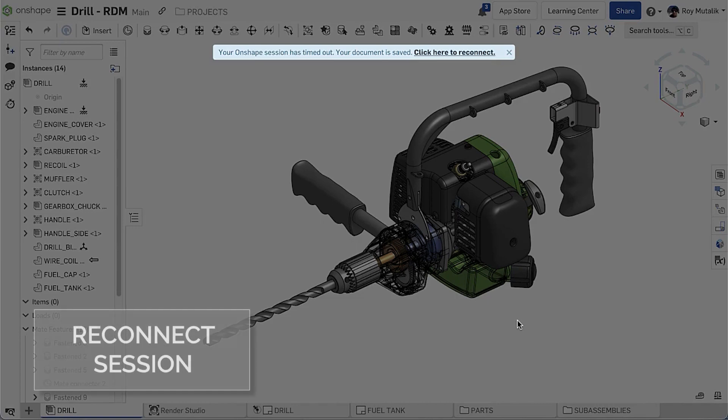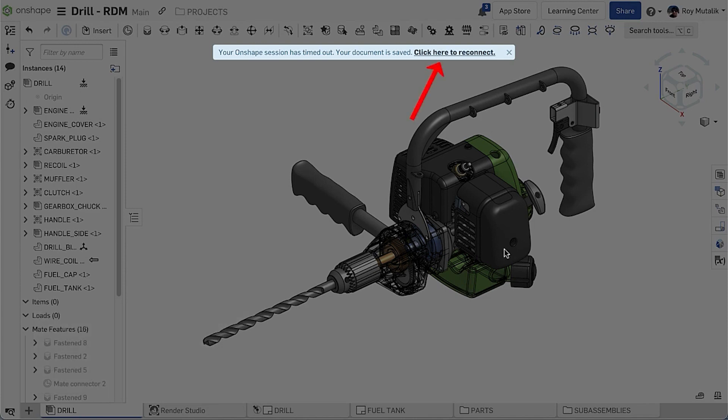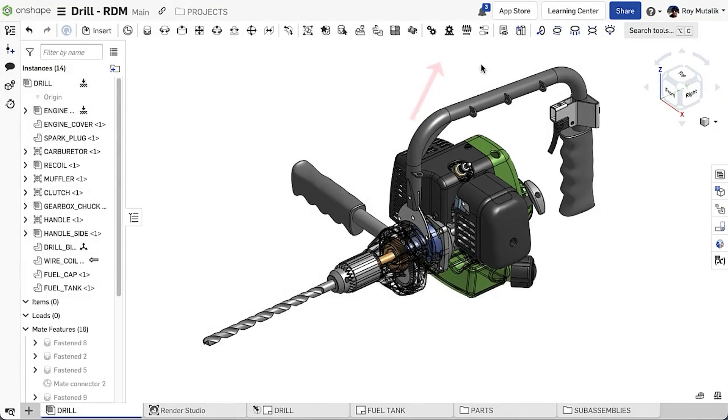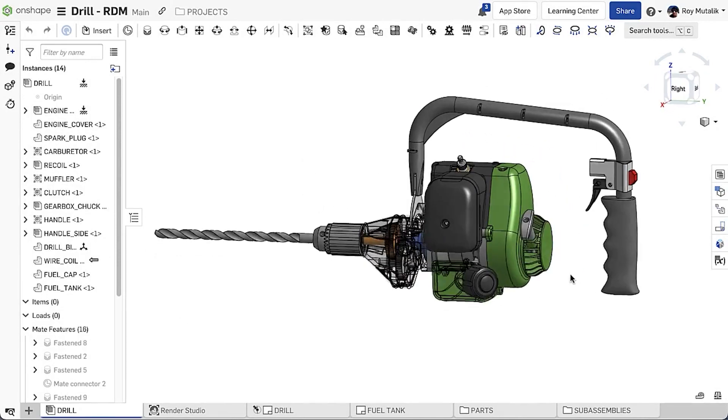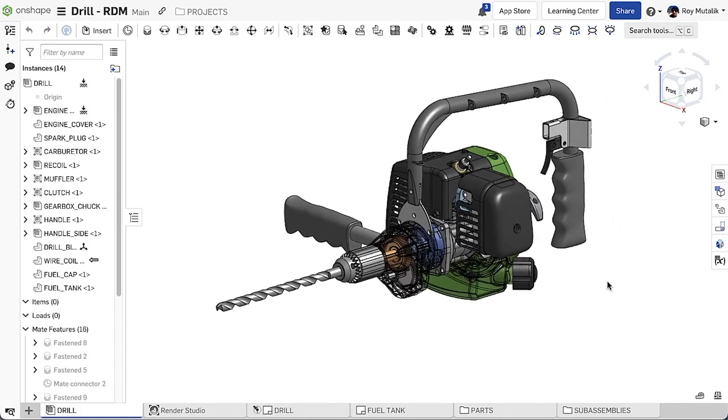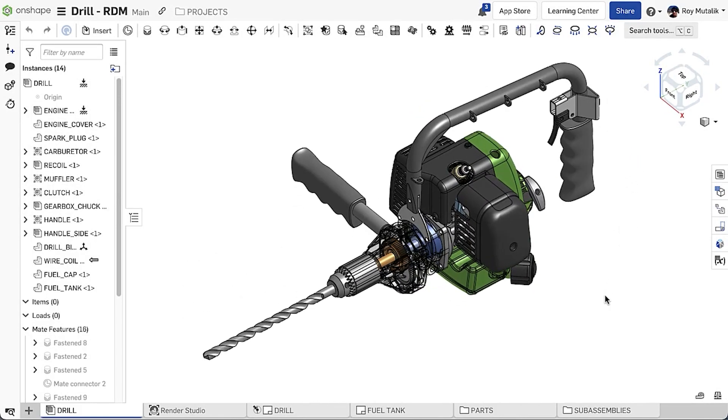During a period of inactivity, Onshape will automatically close the connection to the active session. With this release, you may now simply reconnect at the click of a button, allowing you to get directly back to working without having to refresh the browser window and reload the model.